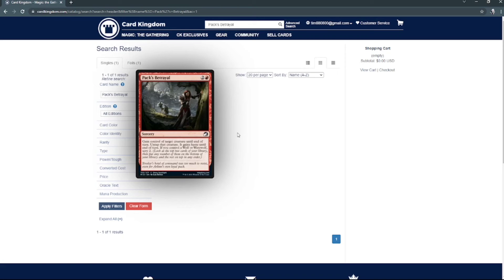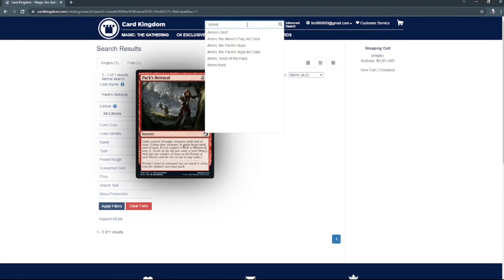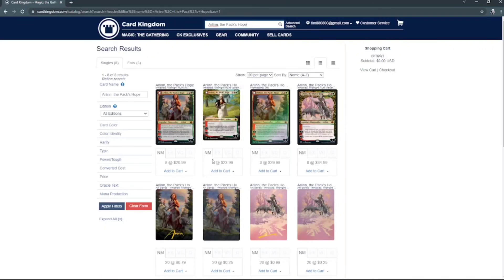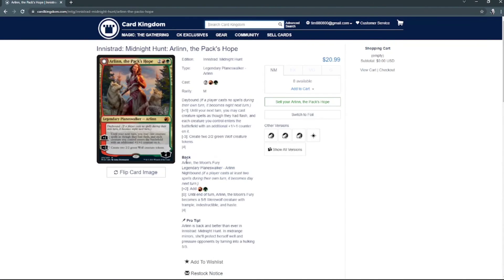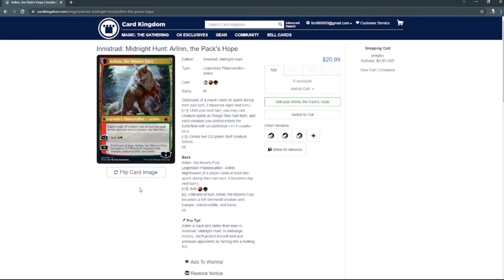I'm excited. I need to update my werewolf deck now. It is Arlinn, the Pack's Hope, which is right there. Oh my god, the most expensive drop I've gotten from Midnight Hunt so far. Oh my god, I'm so happy for this. This is fantastic. I'm in disbelief, one hundred percent. And this is what she looks like as the Moon's Fury. She's fantastic.